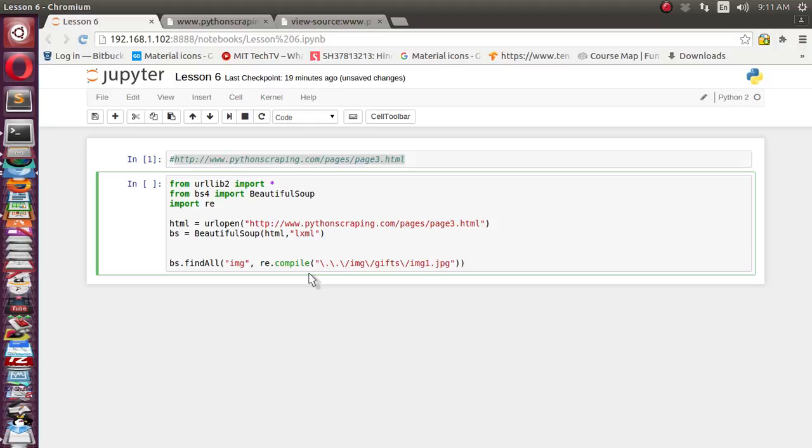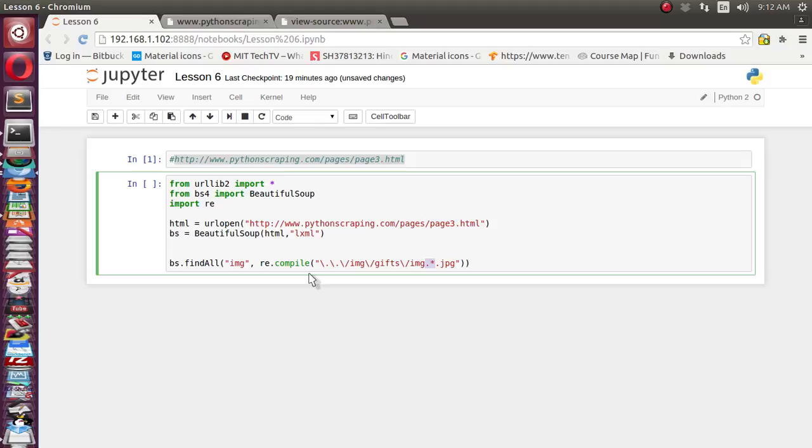Now, instead of this part, we need to keep some variable stuff. So what we will do, we'll put dot and star. So any number or any value, any string character it will accept inside this: one, two, three, four, five, six, or whatever number of img1, img2, img3, img4, img5 tags are there.